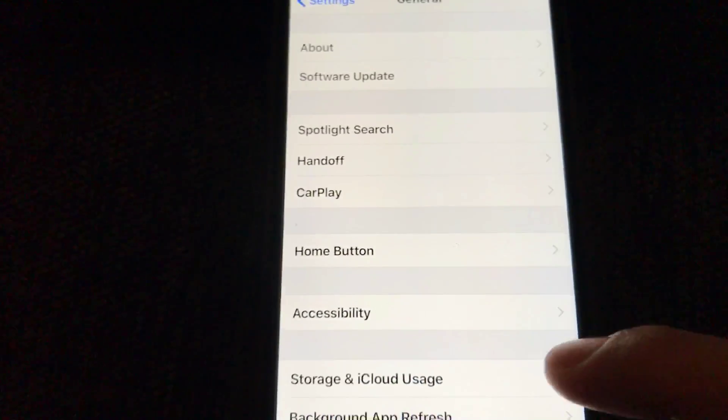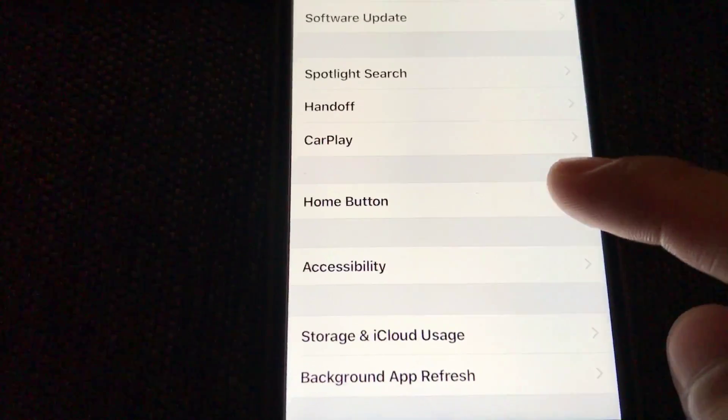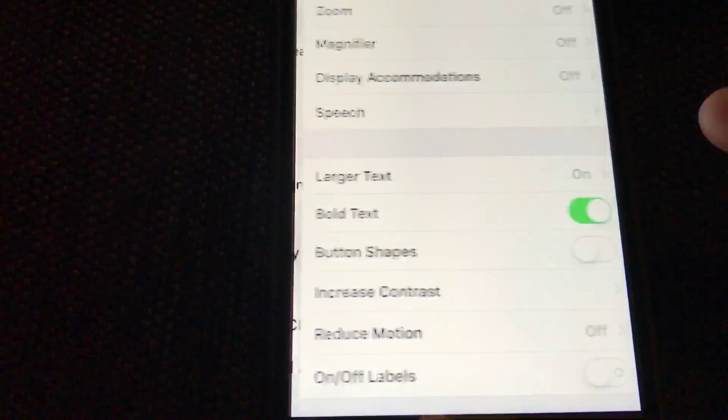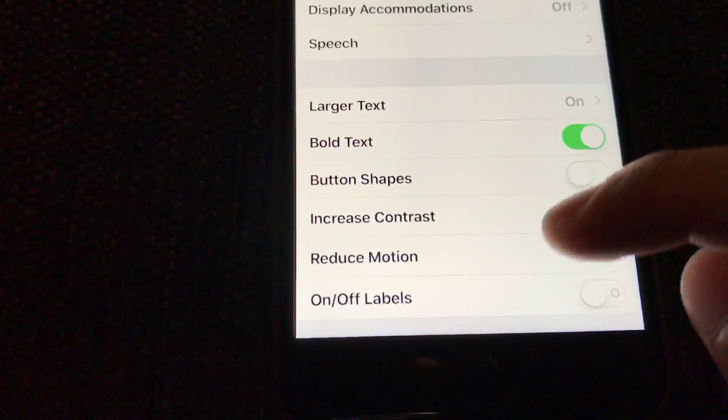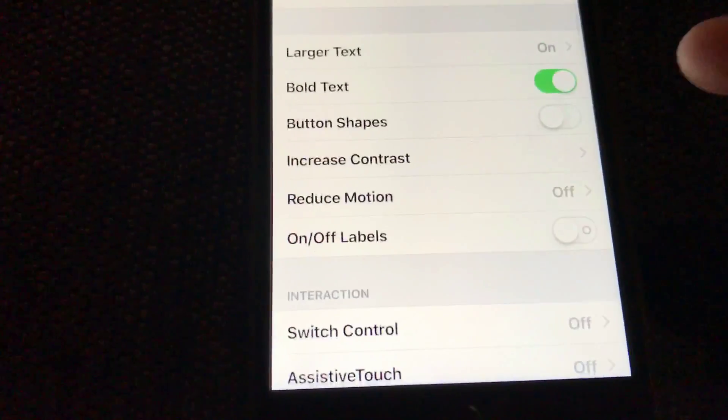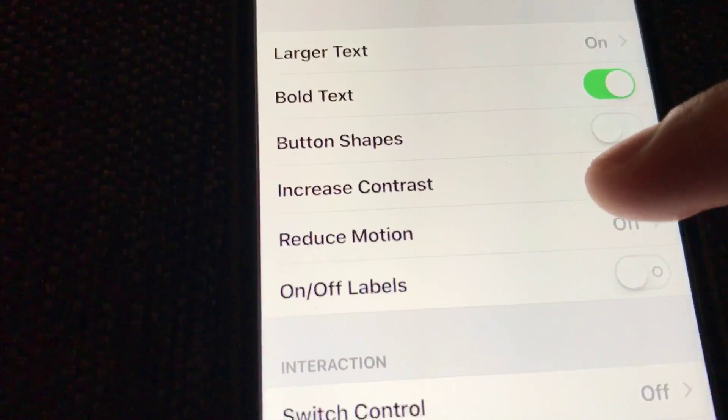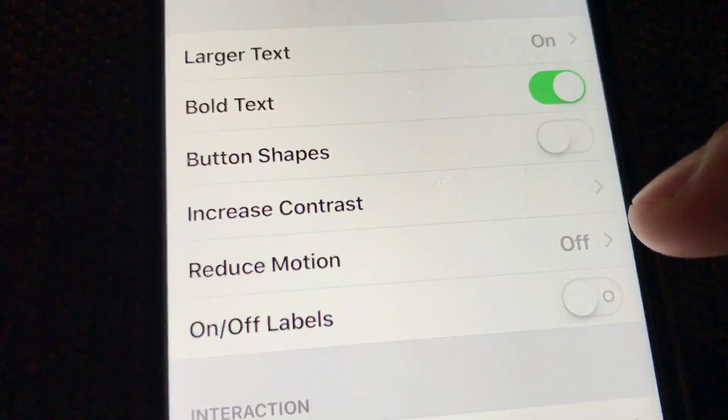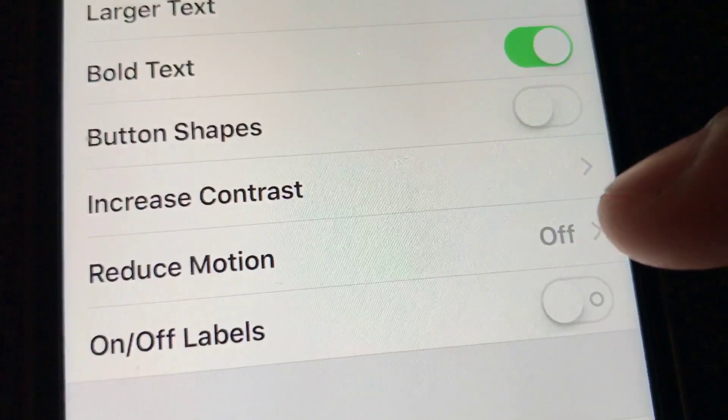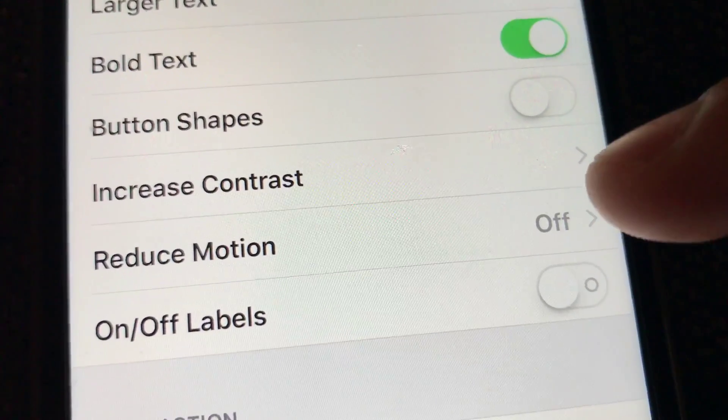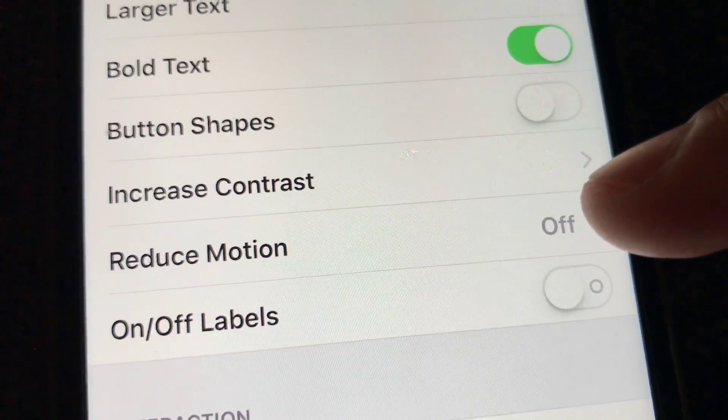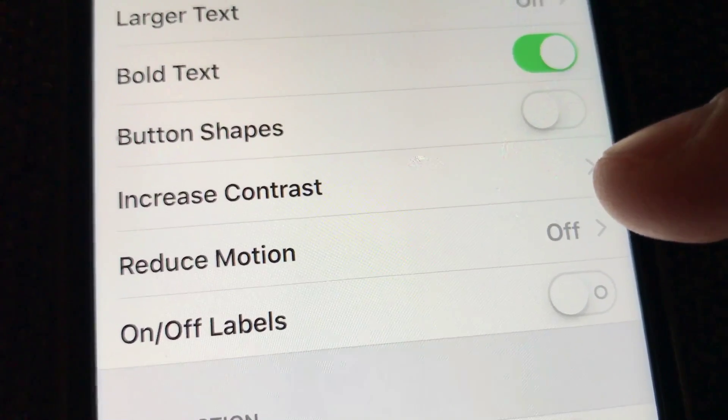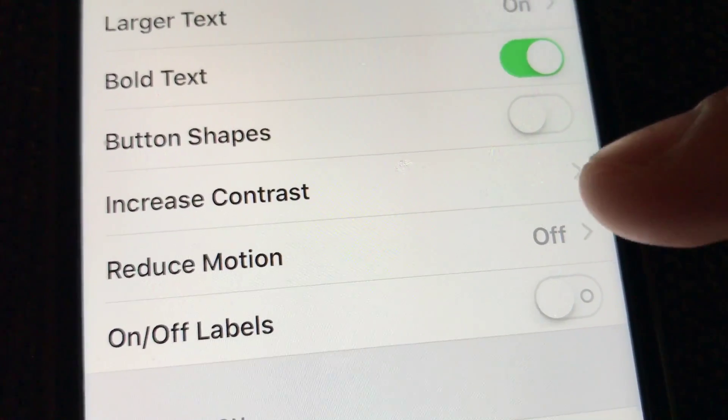And then you want to click on accessibility. Next, you see where this says reduce motion—you want to make sure that is off. If that is on then those features won't work.